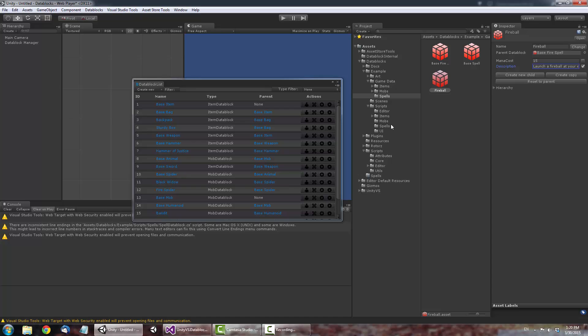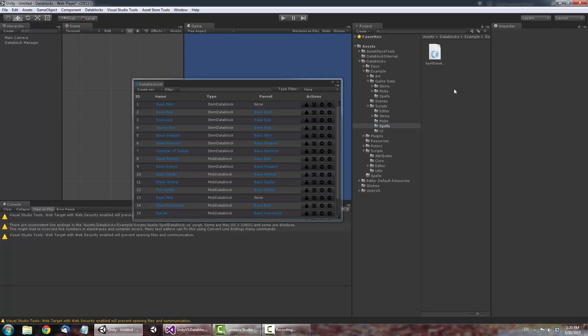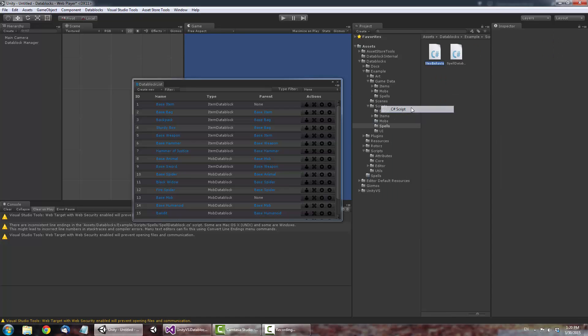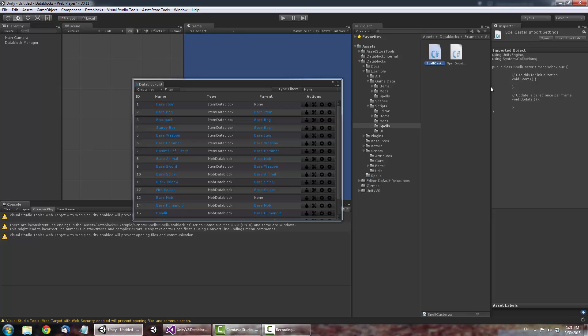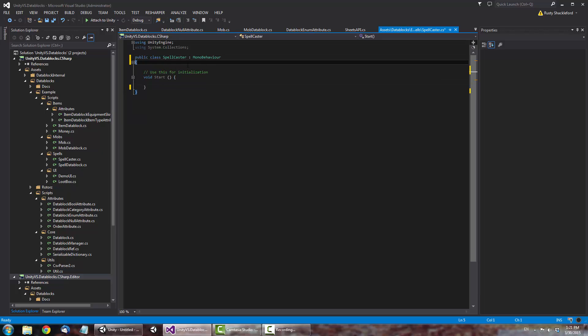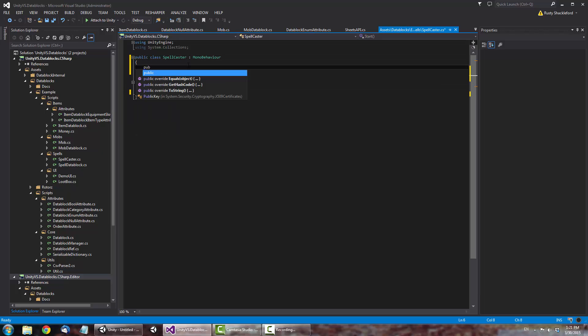First, create a new script called Spell Caster. In the script, create a public field for a Spell Data Block. This will let you assign a Spell Data Block right through the inspector.